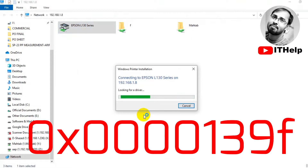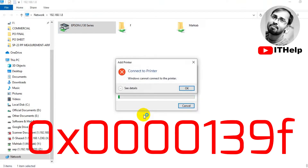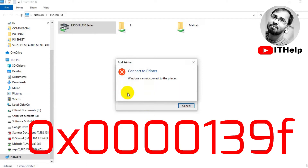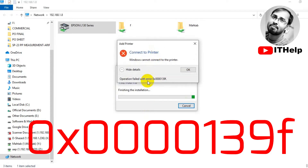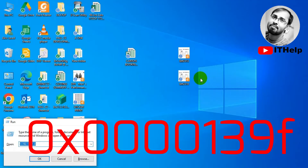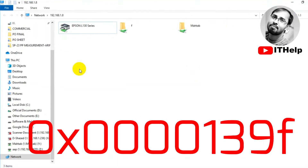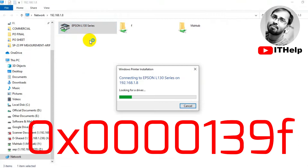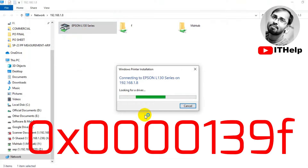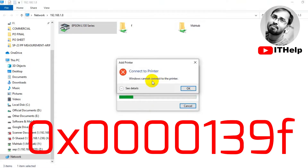Note one thing: the common solutions on the internet — such as enabling RPC authentication level privacy or creating a DWORD32 value — cannot solve this problem. This is a common problem when connecting a network sharing printer to a client machine, resulting in the 0x00139f error. When you search online for 'Windows cannot connect to this printer, operation failed,' the results only show 0x0011b solutions, which do not apply to 0x00139f.